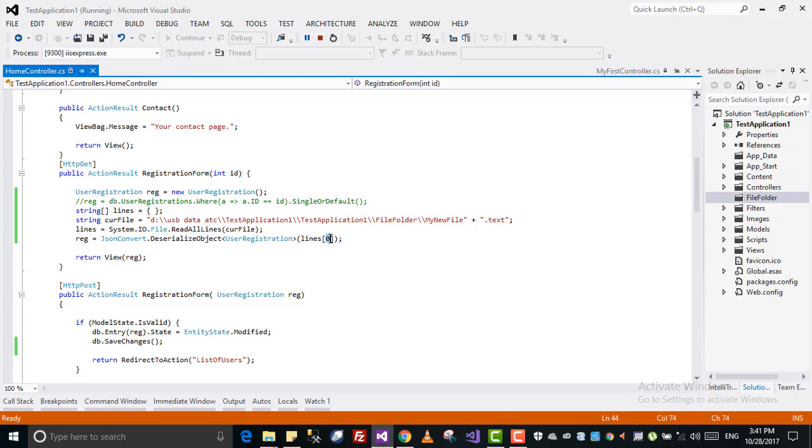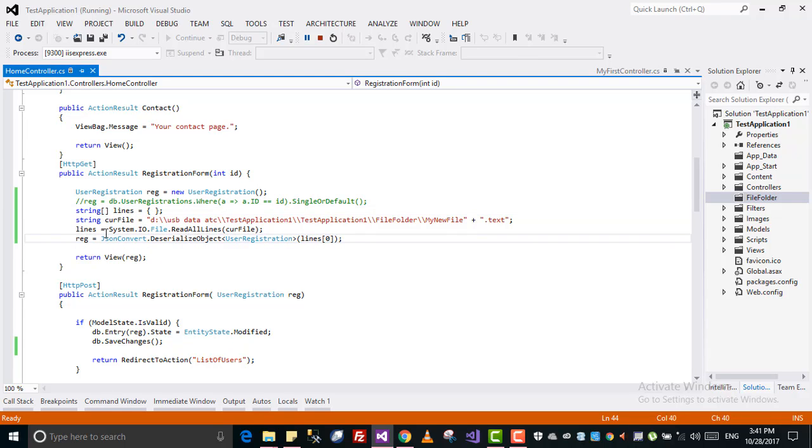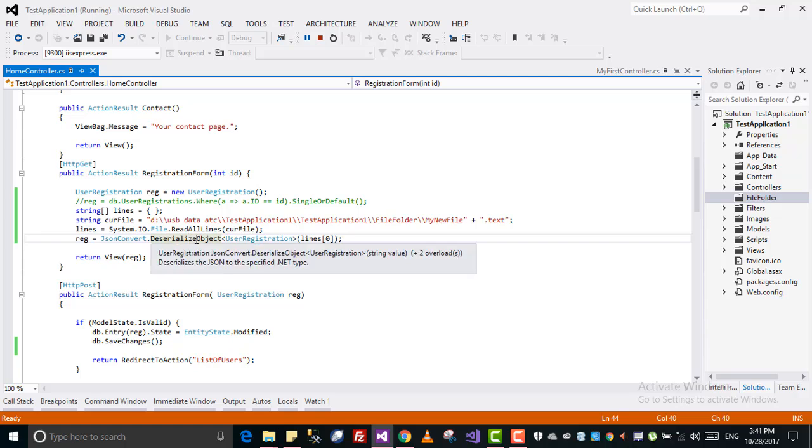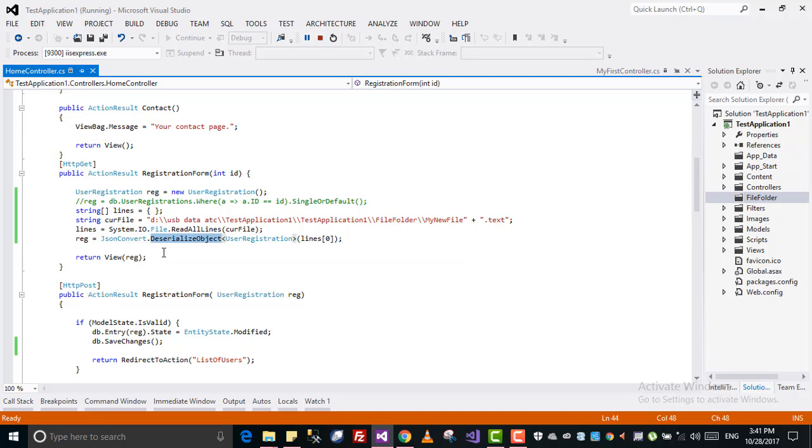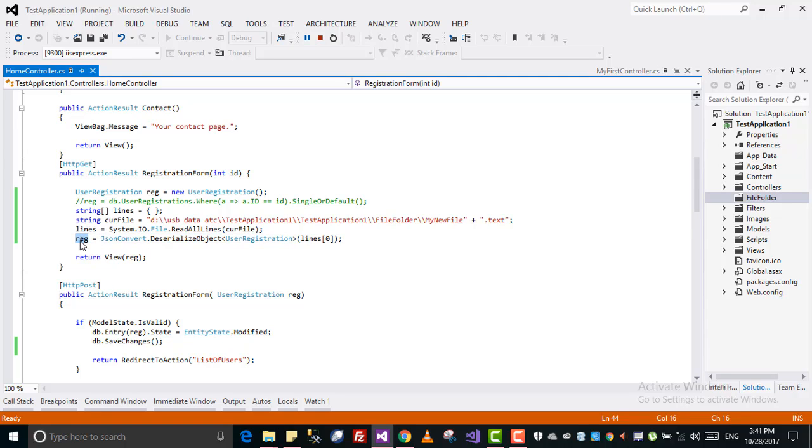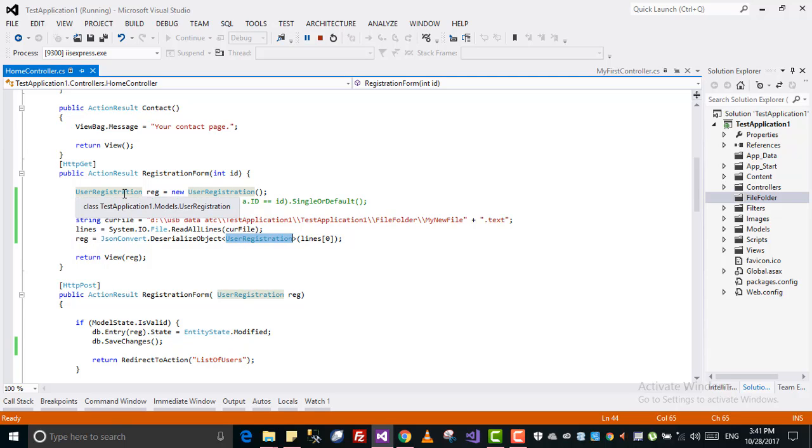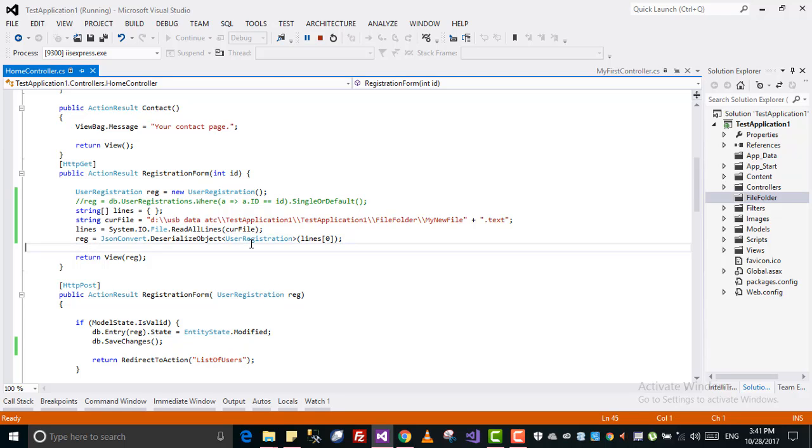Then I'm converting it back into an object - deserialize object. First we converted into JSON, now I am converting that back into this object, user registration model. But here I have to pass this class so that it can be compatible.